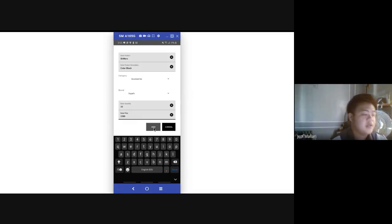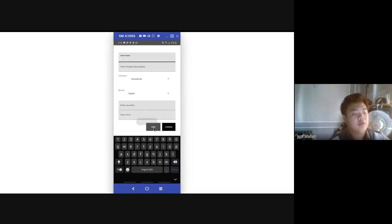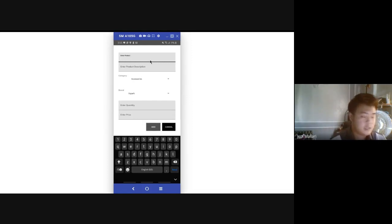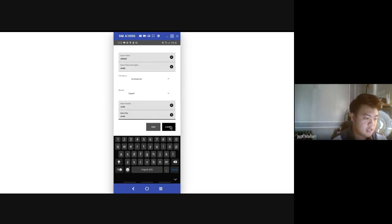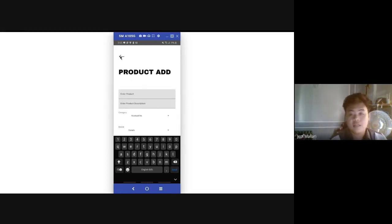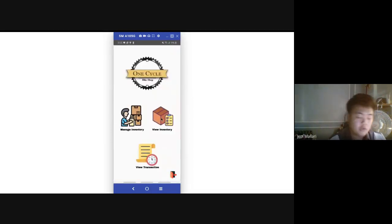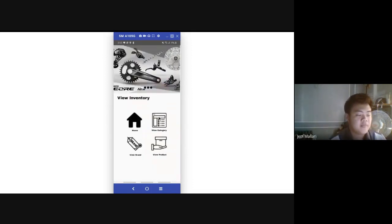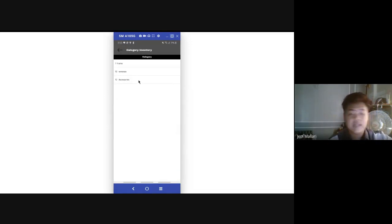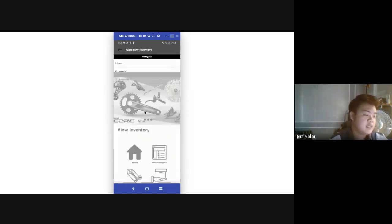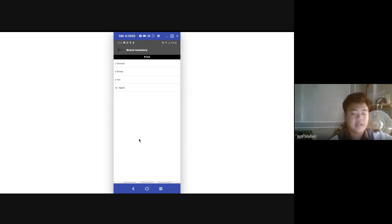We set the category to Accessories, brand to X-Park, quantity to 10, and price to 1500, then press the Add button. The Cancel button serves as a clear text button — pressing it will erase any entered values, same as with the category and brand modules. Now going to View Inventory to view all the things we have added: in View Category we have 'Accessories', in View Brand we have 'X-Park', and we can also view the product.